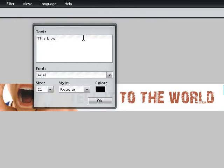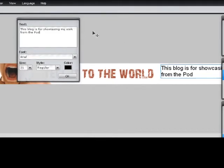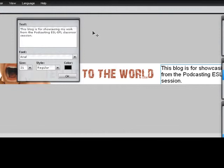I'm going to keep typing: 'This blog showcases the work' — or better, 'This blog is for showcasing the work, or my work, from the Podcasting ESL EFL Classroom Session Evo 2011.' And that's it.